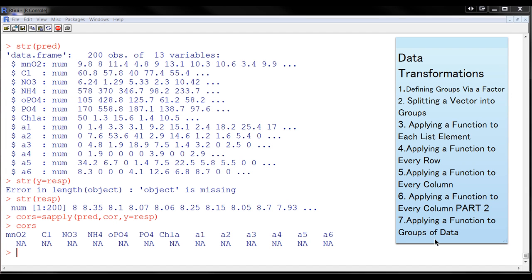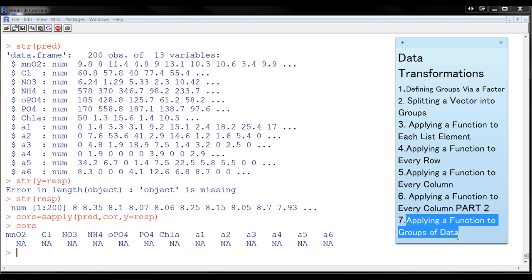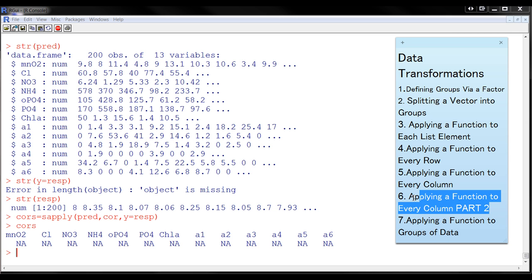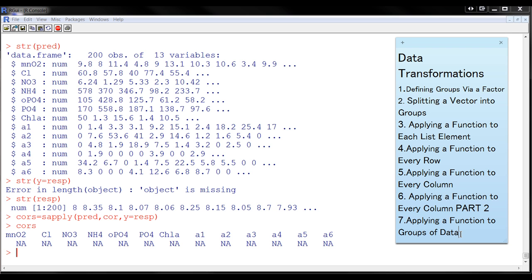Okay, now we're going to do applying a function to groups of data. In case you see this list, I haven't done this one, so don't be confused by that. Let's go to this one, applying a function to groups of data.